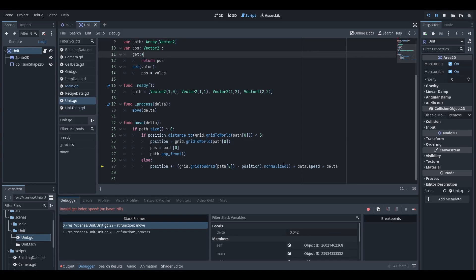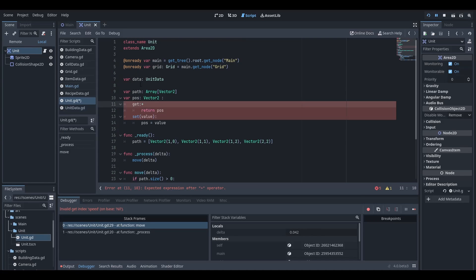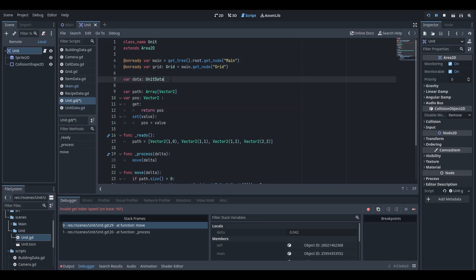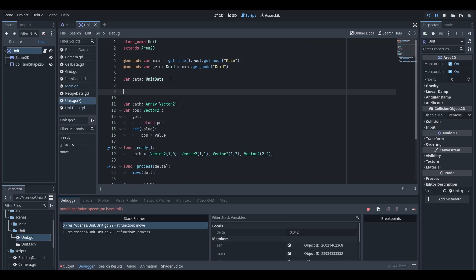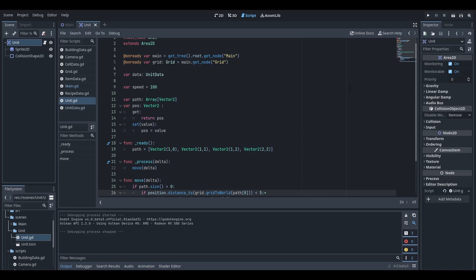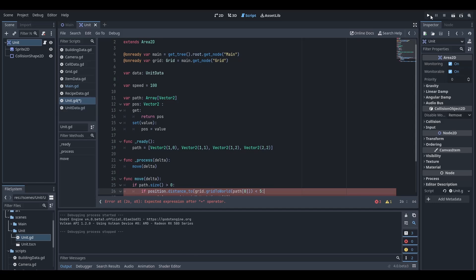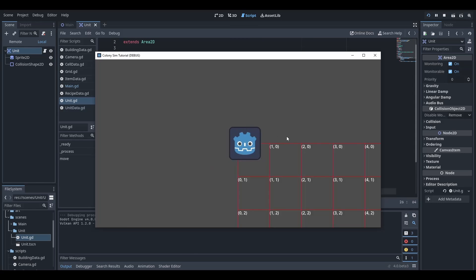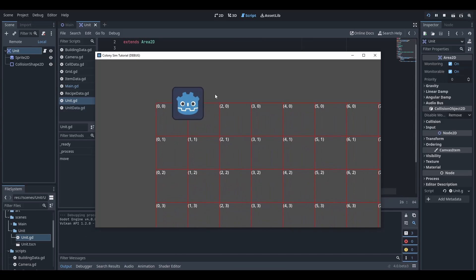Side note, just realized that since we didn't actually link our unit data quite yet, we can't actually use the data yet. So what we're going to do is just add a speed variable, set it to 100, and just use that for now, just for debug. And now if we hit play, you should see that it moves along the path.